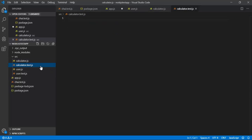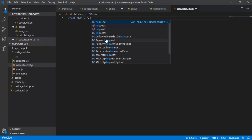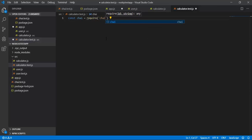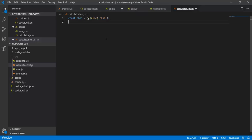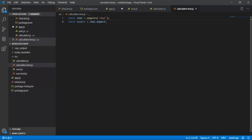If I go into my calculator.test.js file, you can see that I don't have anything right now. The first thing I need to do is use chai, which I have been using from my previous applications. So let me create a variable for chai, and after that I am going to use the expect of chai — constant expect is equal to chai.expect.